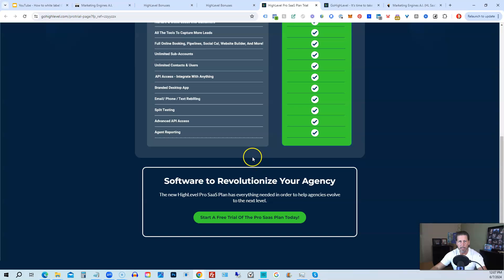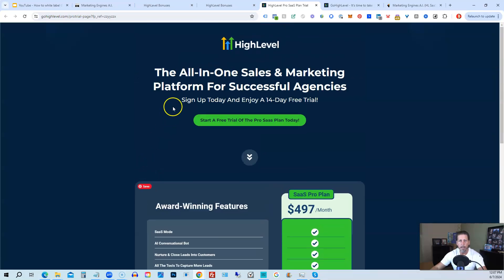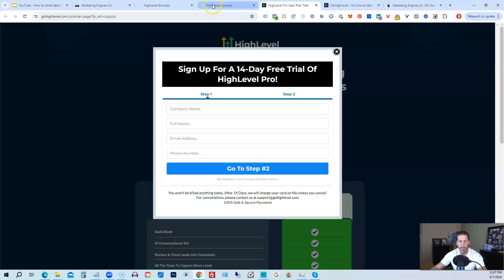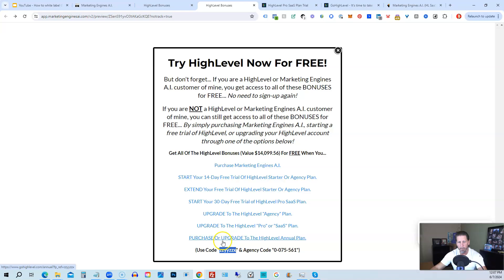Alright. So that's everything that's included inside of my high level bonus package. So just pick the option that works best for you, depending on your situation.